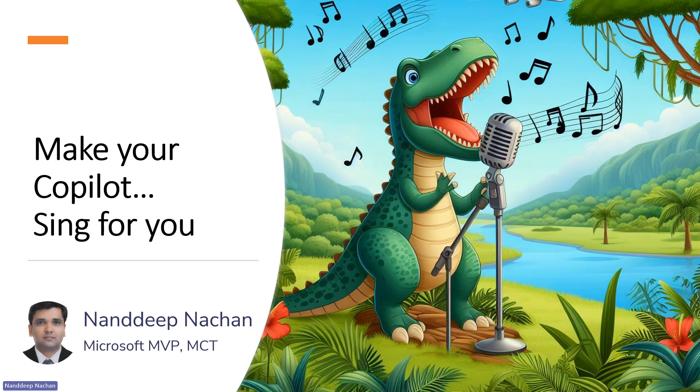So in today's demo, we are going to see how we can make Copilot sing for you. It does really sing.